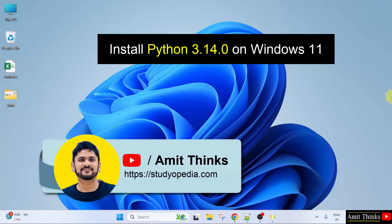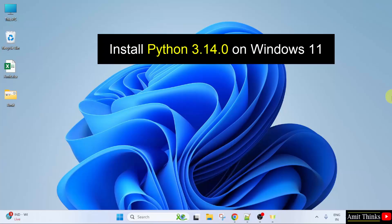Welcome to AmitThinks. In this video we will see how to install the current Python version on Windows 11. Let us start.